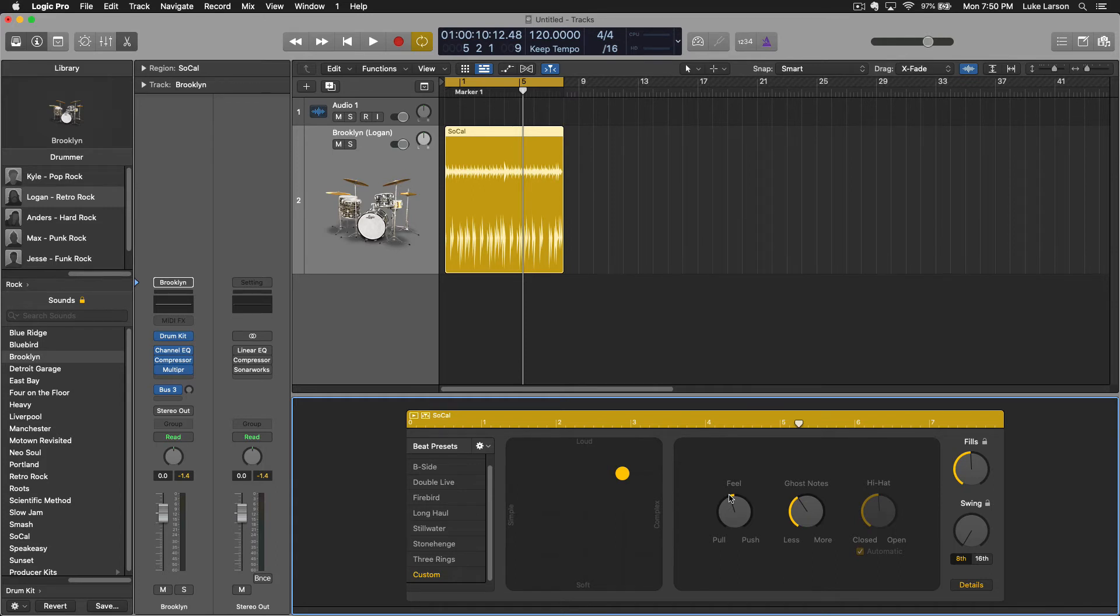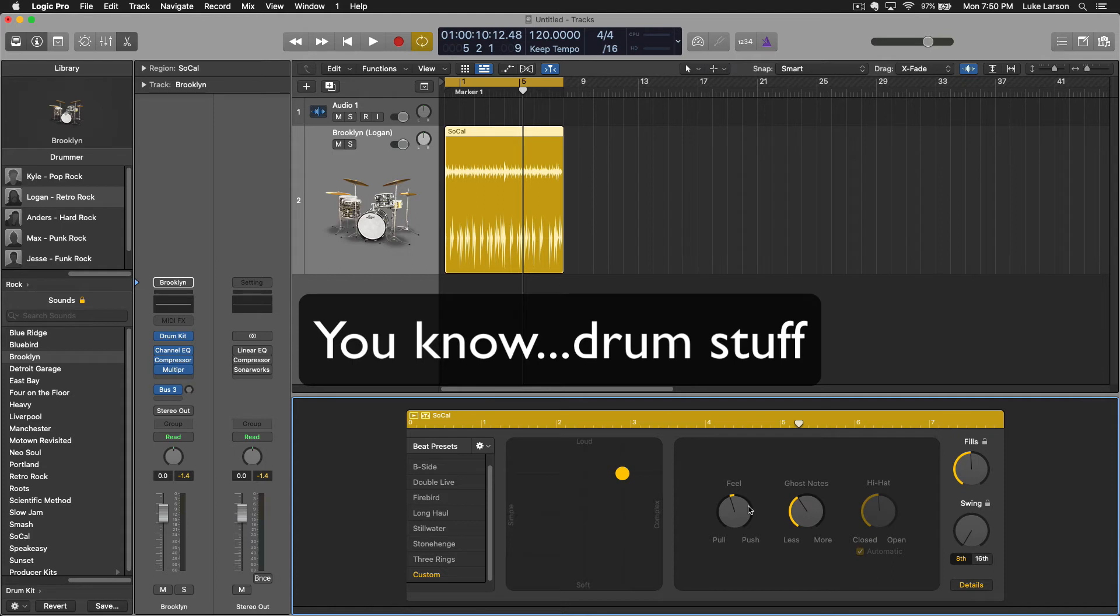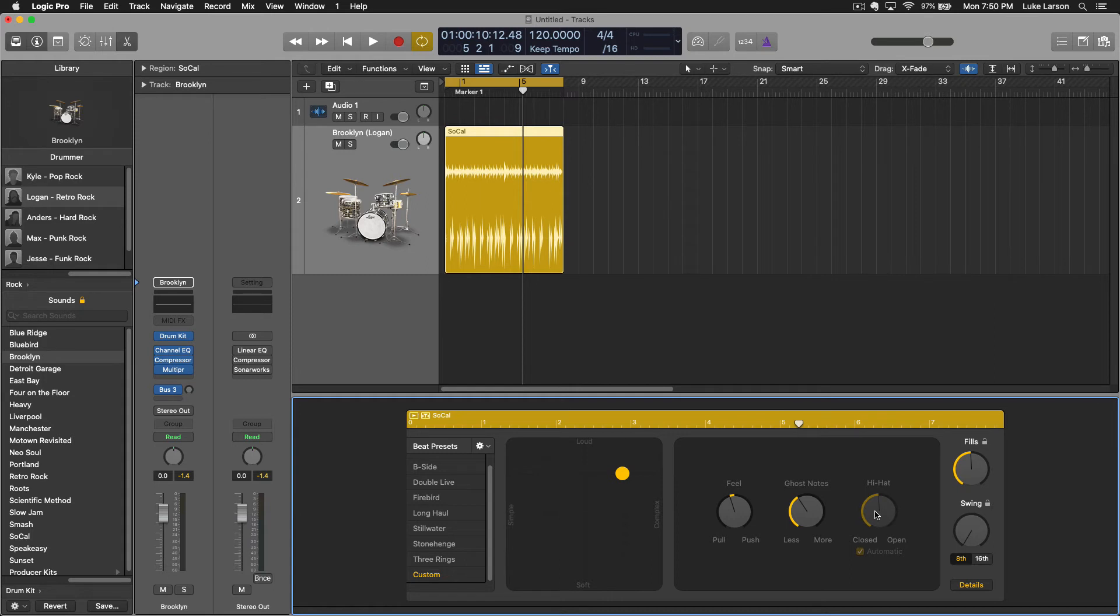And hi-hat, I usually leave this on automatic because you can select it to be always open or always closed, but if you leave it on automatic it's more dynamic that way I find most of the time.